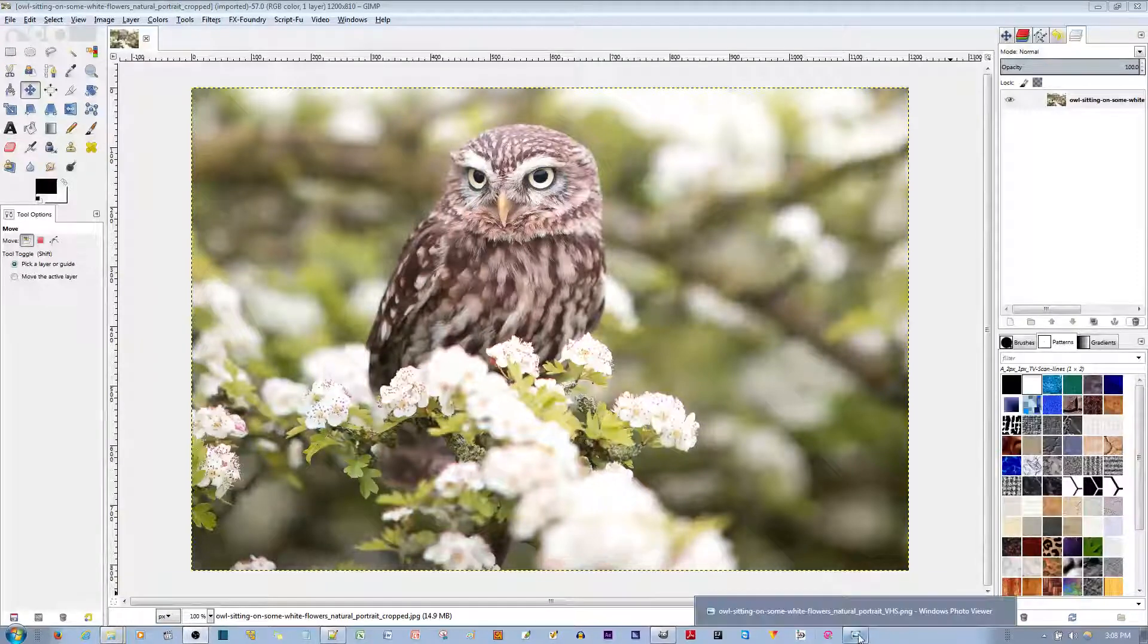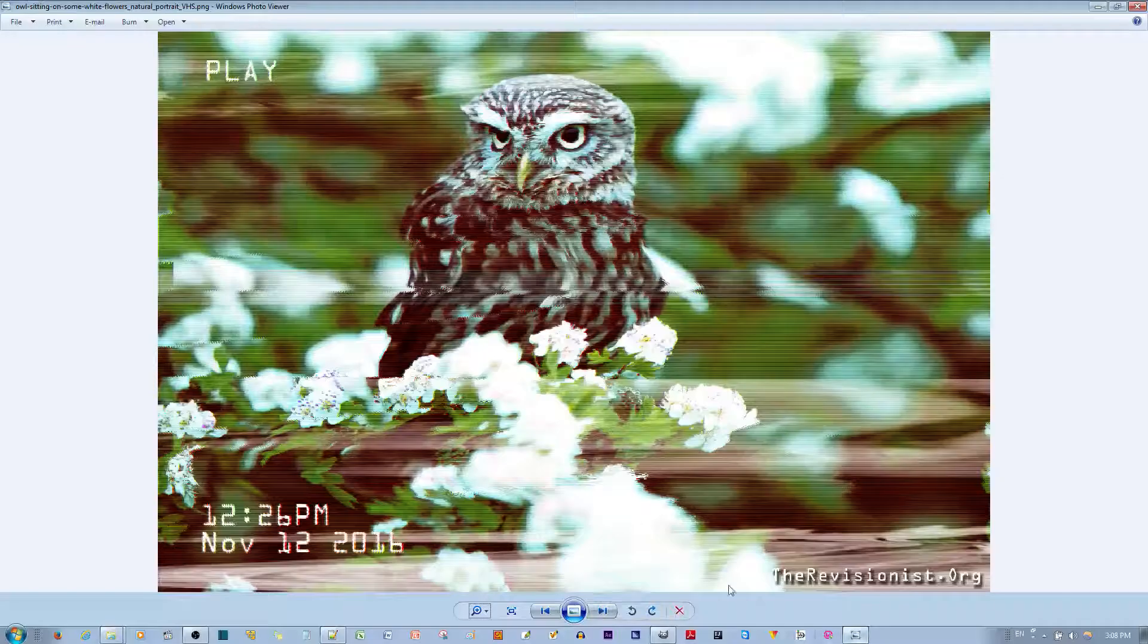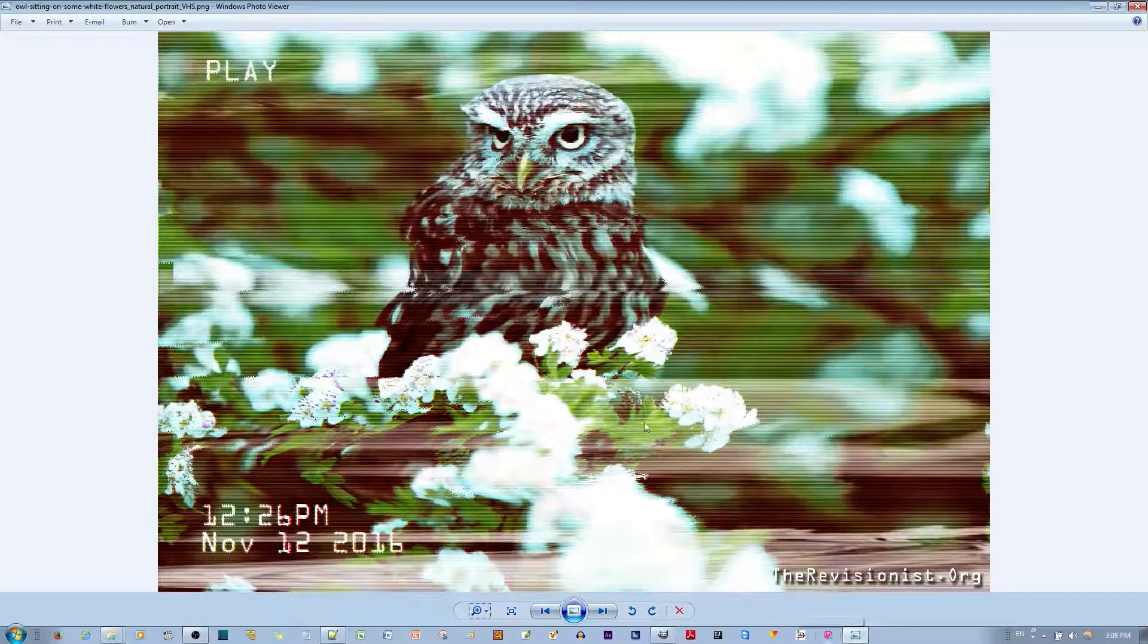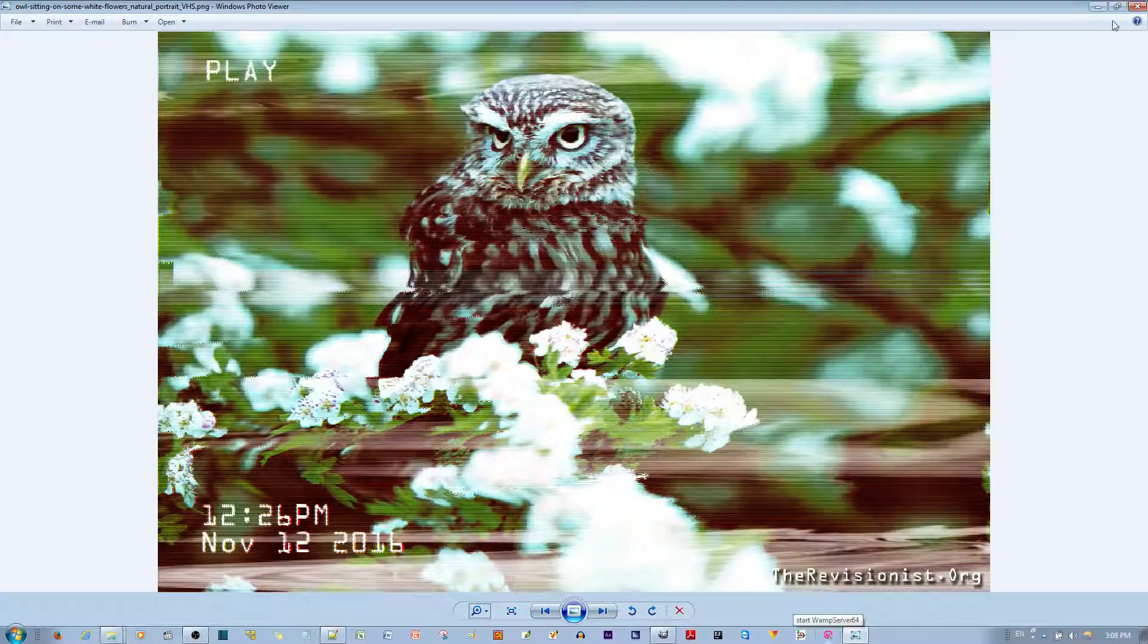In this video tutorial, I'll be showing you how to make a VHS-like distortion for your image in the Gimp Picture Editor.